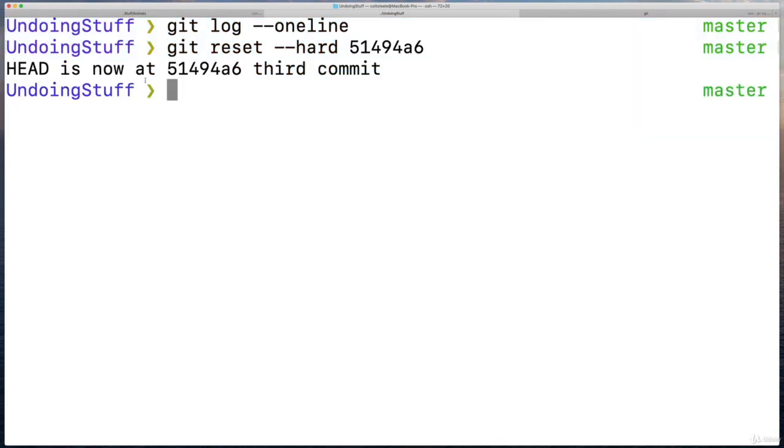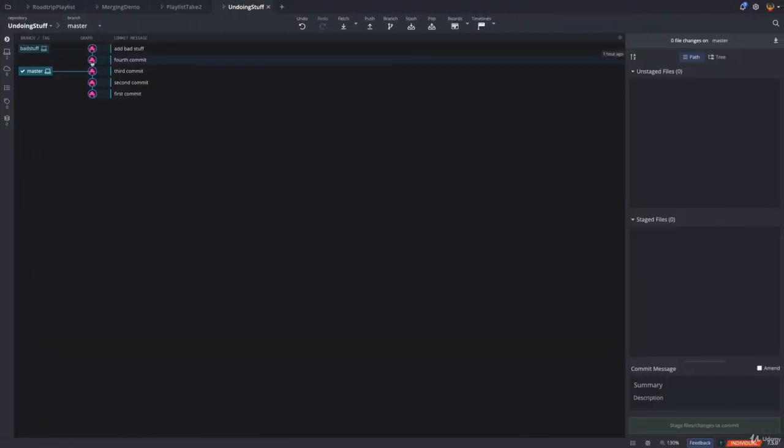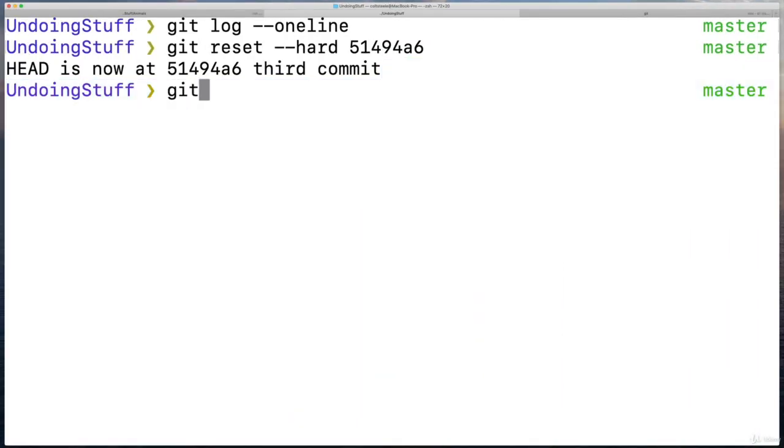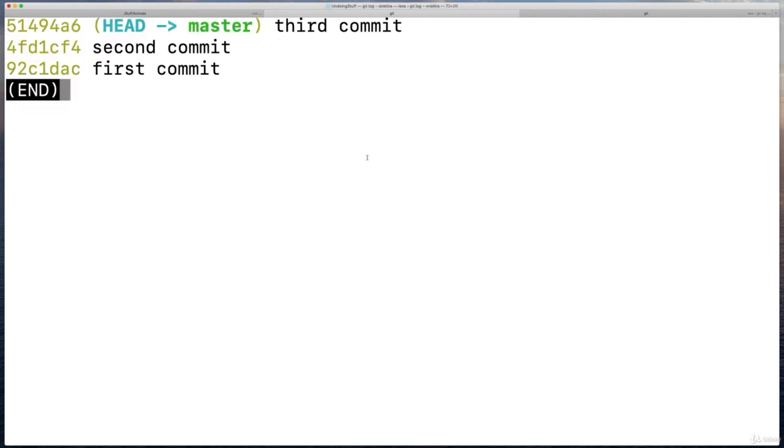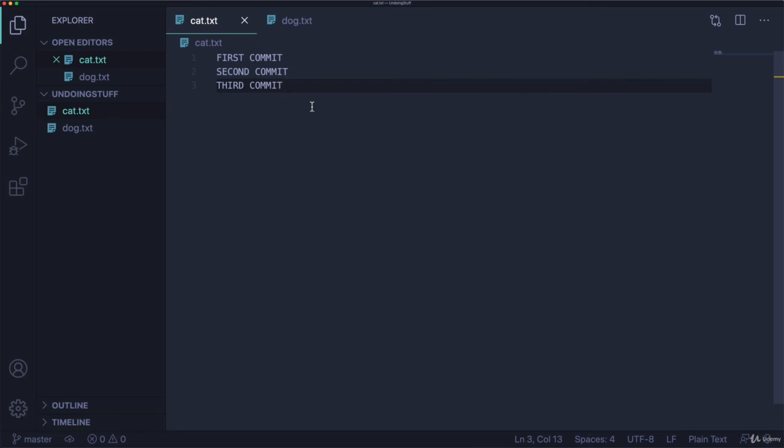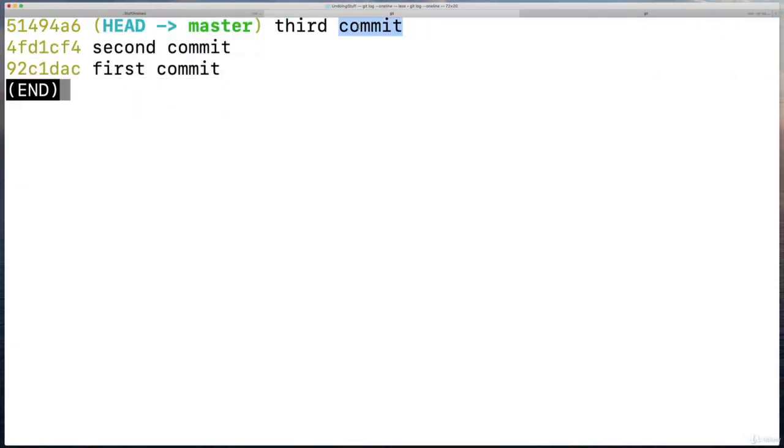Okay, it says head is now at this third commit. As you can see, here's master, we no longer have that commit on master branch. We lost two commits on the master branch. Now we just have three. And in my files, they both are reset back to what they looked like. They have the same contents that they did when we made this third commit, we reset them back.